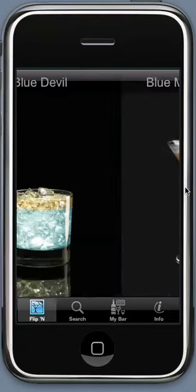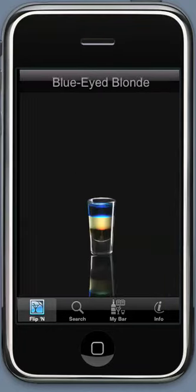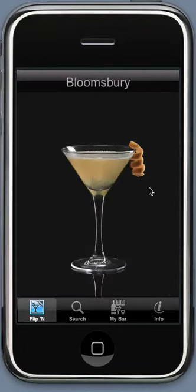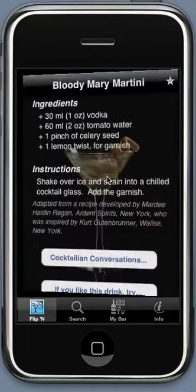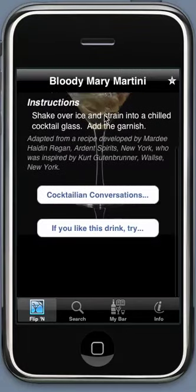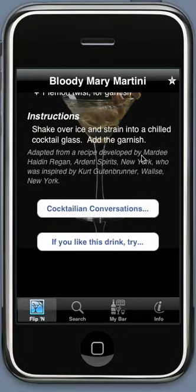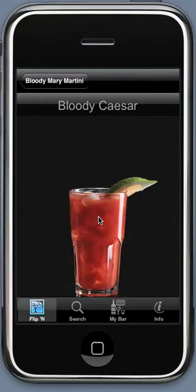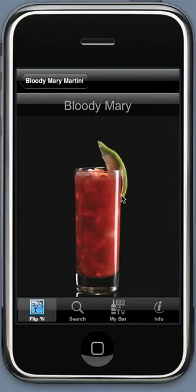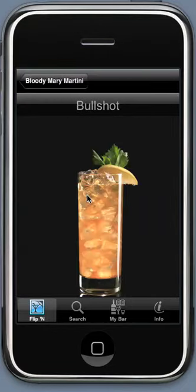Tap to go back, flip left, flip right. When you see a drink that you like, you might want to try similar drinks as well — for example, Bloody Caesar and Bloody Mary.